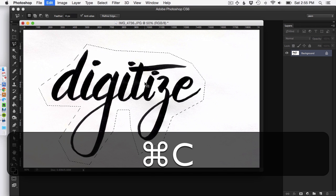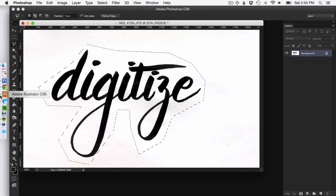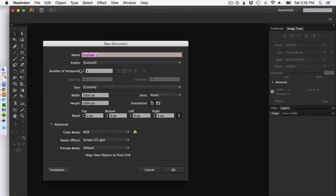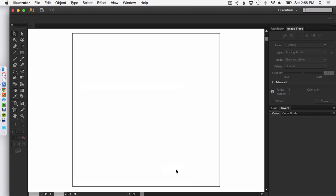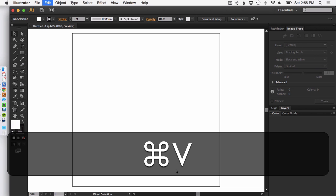This is just going to select it, hit Command C to copy, open your Illustrator and hit Command N for new and then hit OK to open a new document. I'm going to hit Command V to paste this in here.